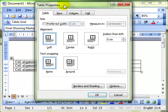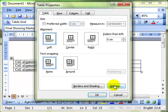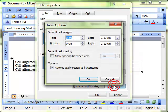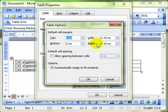And this is where we can change the margins within the cells.